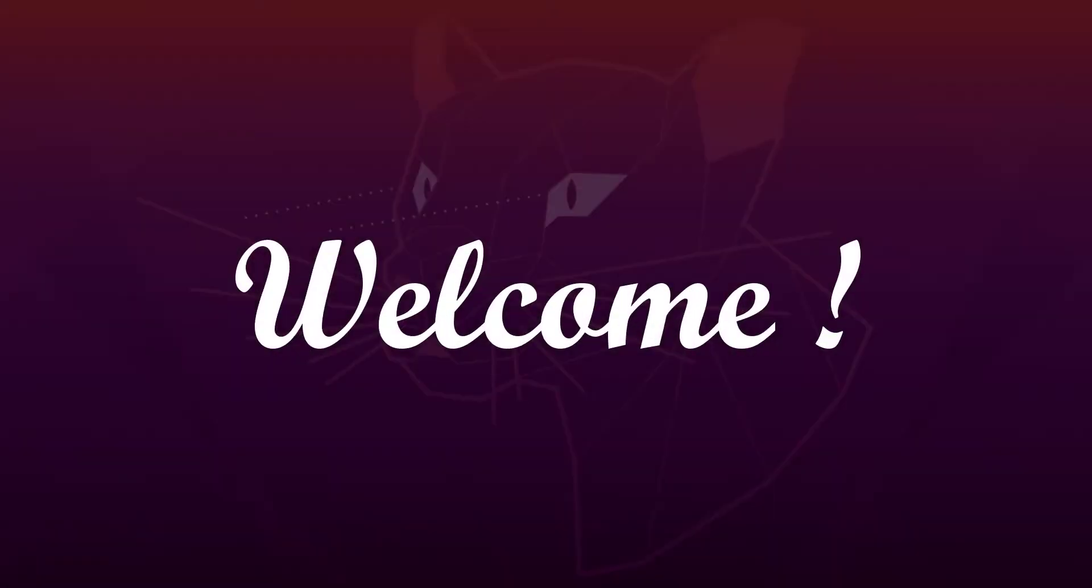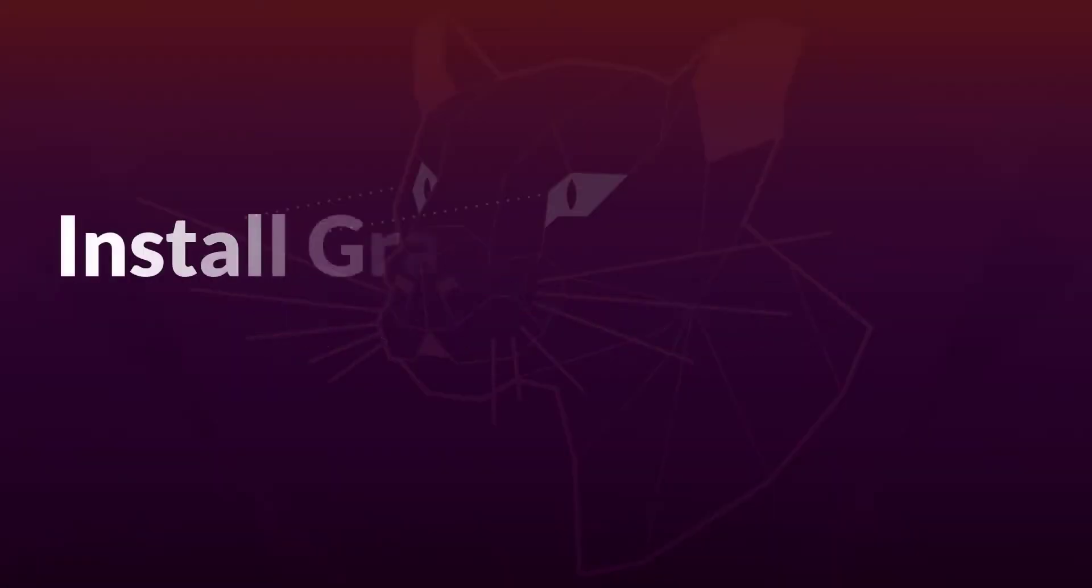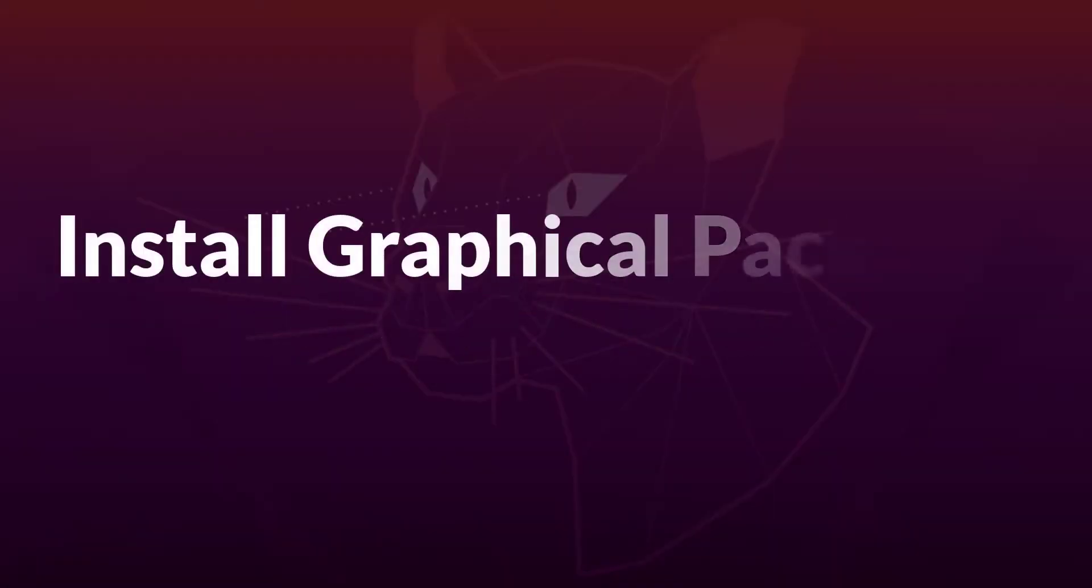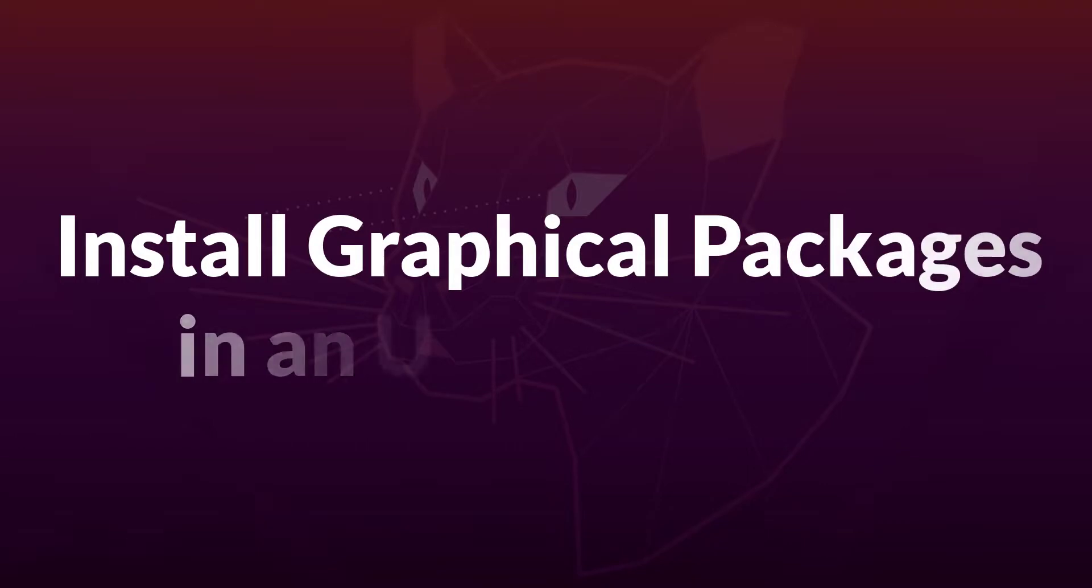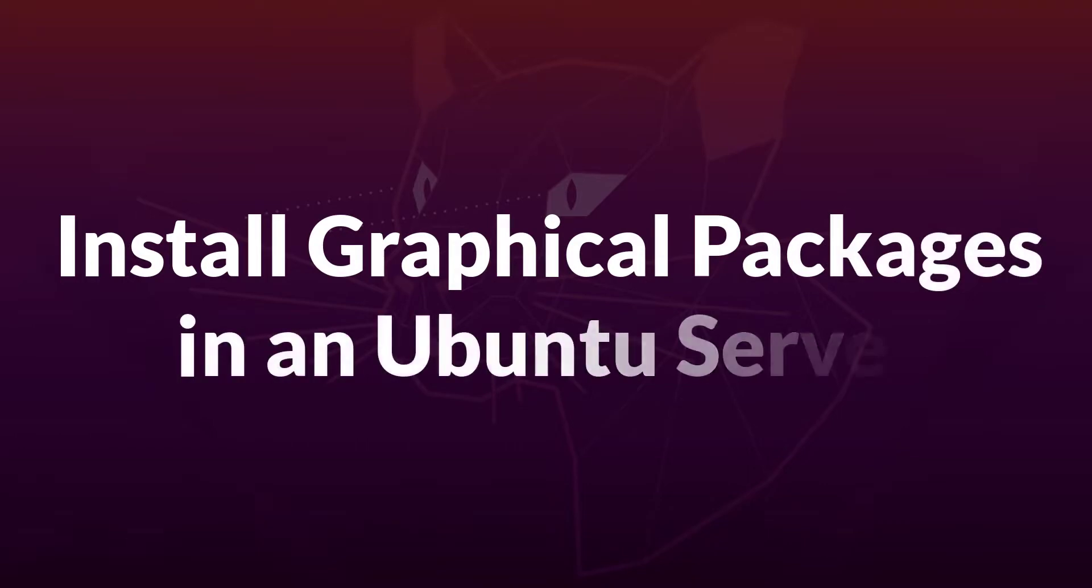Hello everyone, welcome. In this video, I am going to show you how to install graphical packages in Ubuntu Server 20.04 LTS. So, let's get started.